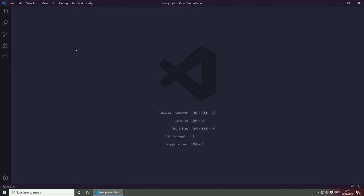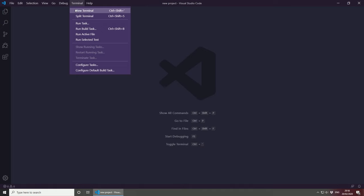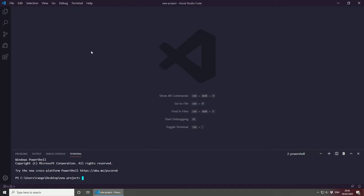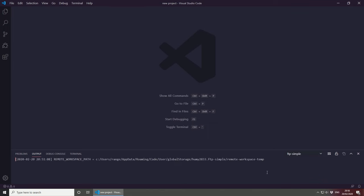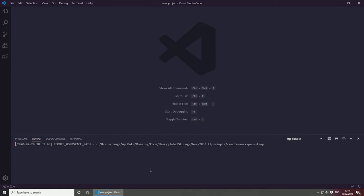So click X and then to connect your website, the first thing you might want to do is go to terminal, open a new terminal, and then under output, click on the FTP simple under here, under tasks. This will show us if we have any errors or if we have managed to connect successfully to the server.